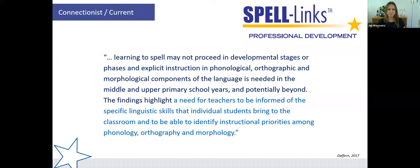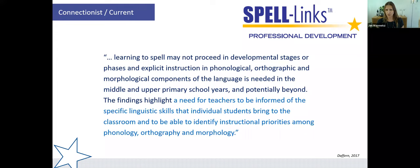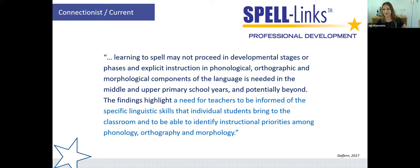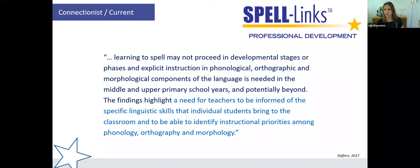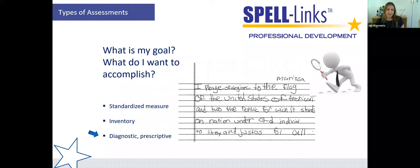Daffrin's findings highlight the need for teachers to be informed of the specific linguistic skills that individuals bring to the classroom and to be able to identify instructional priorities among phonology, orthography, and morphology. If we're going to do intervention and identify where to pinpoint it, we need a diagnostic-prescriptive assessment — we need to do spelling error analysis. A deficit in any one of these language areas will manifest as specific patterns of spelling errors. Spelling is the window into the linguistic brain.